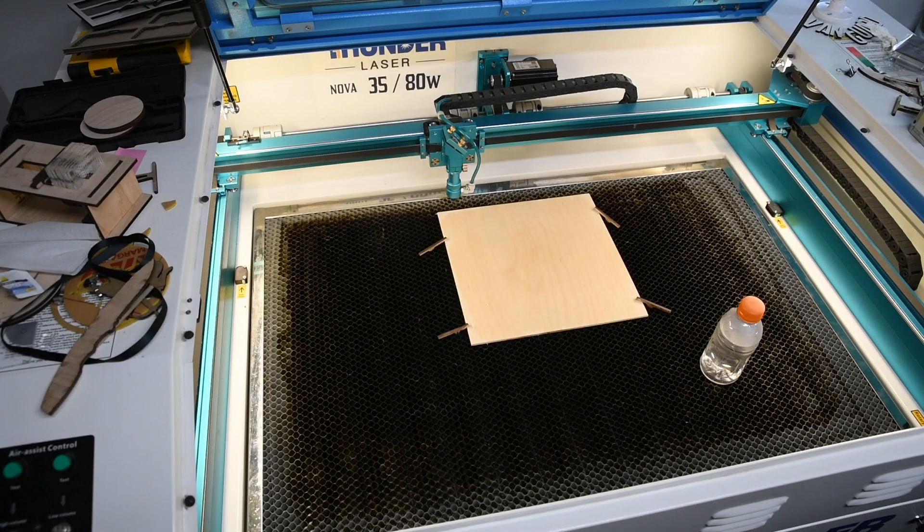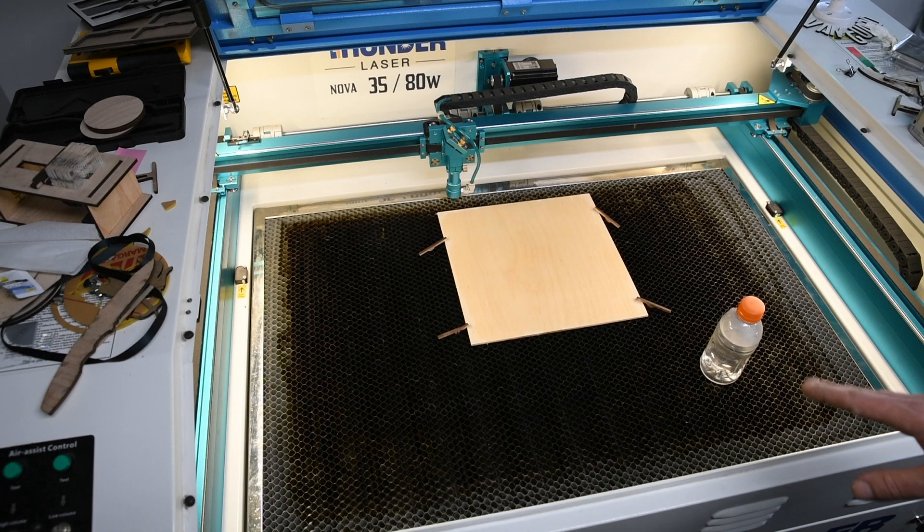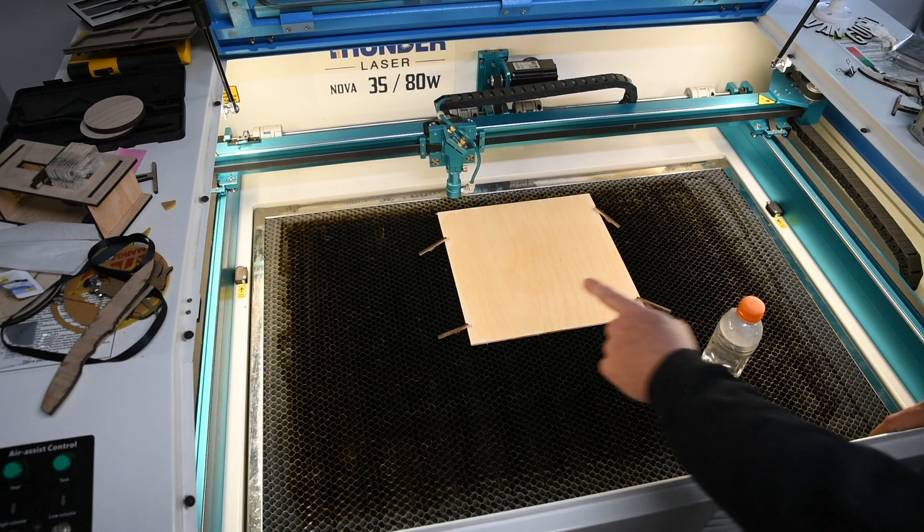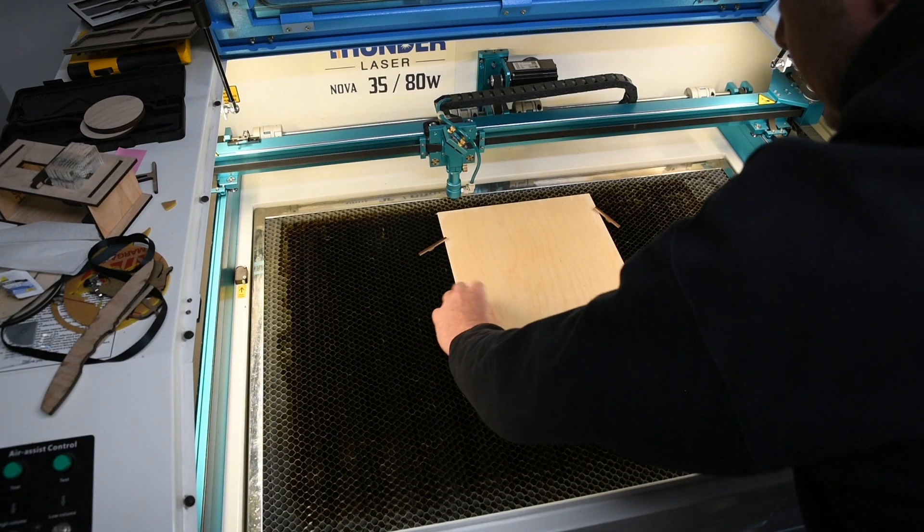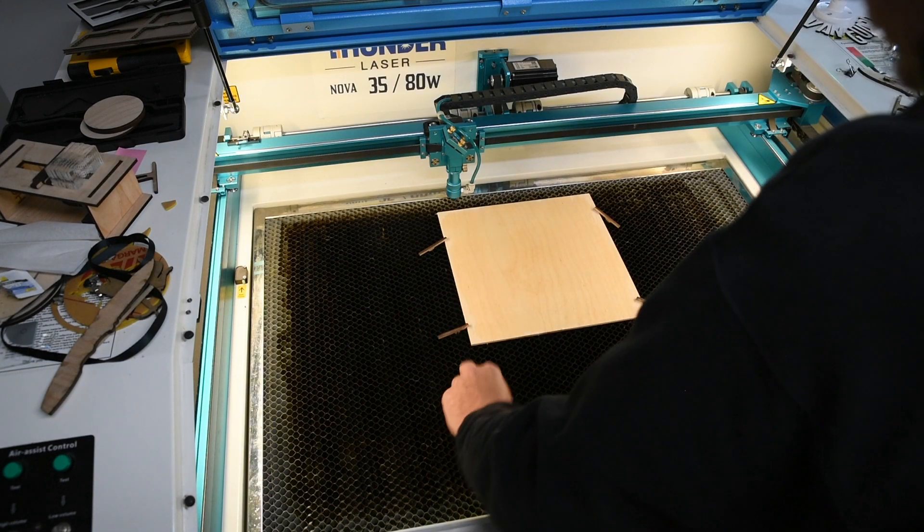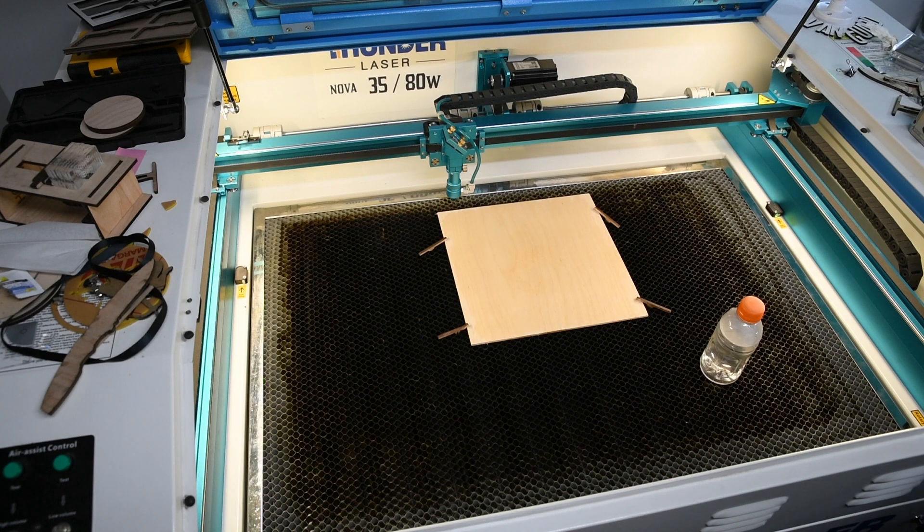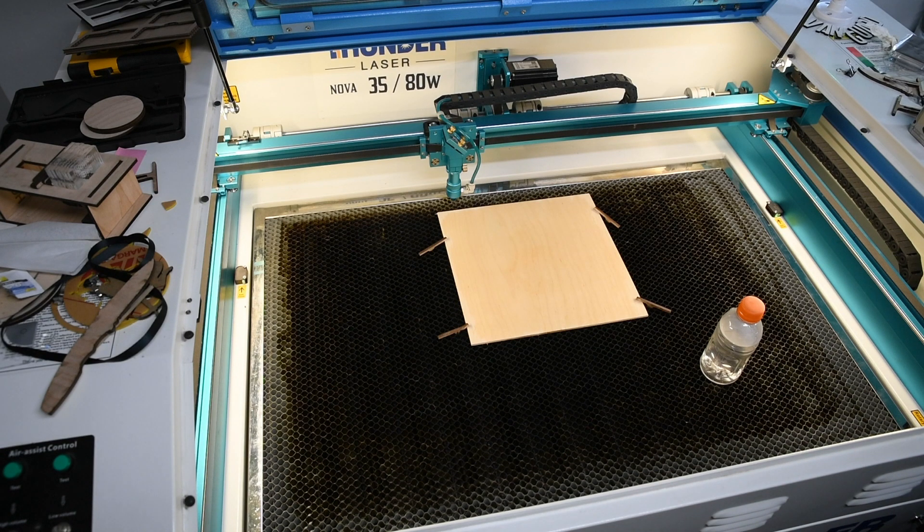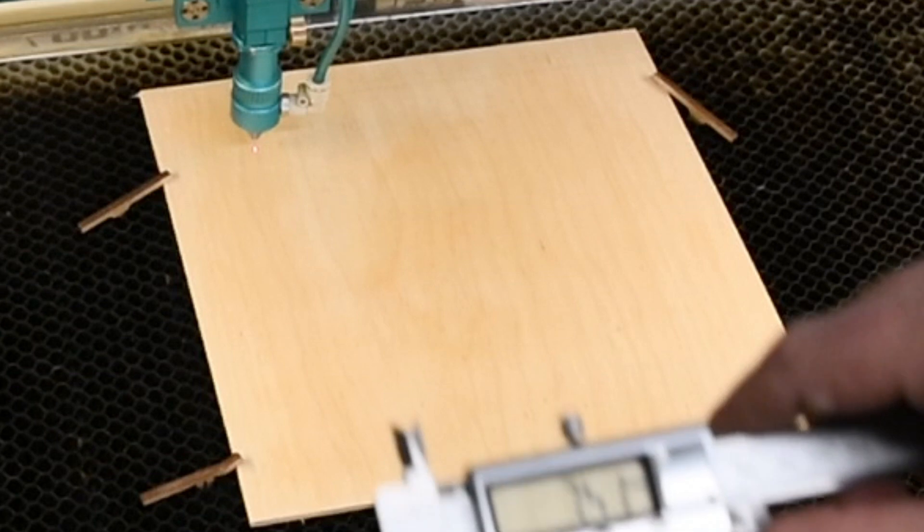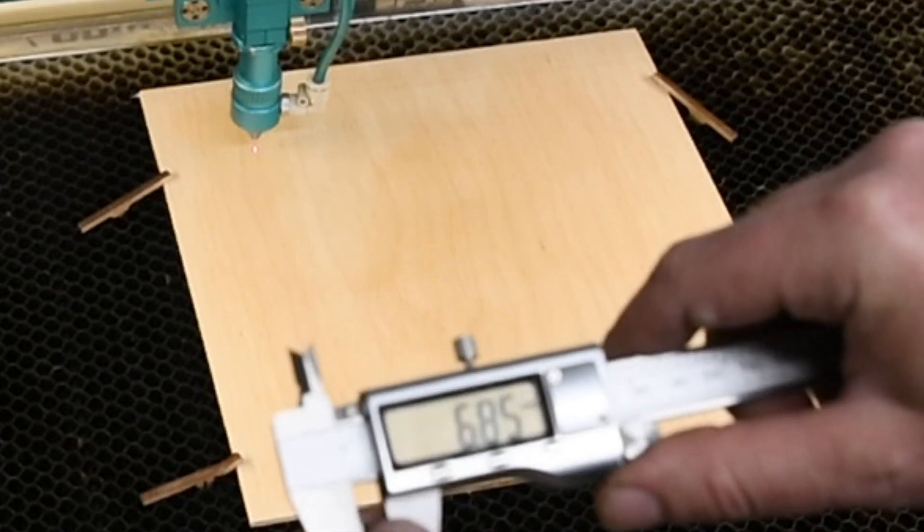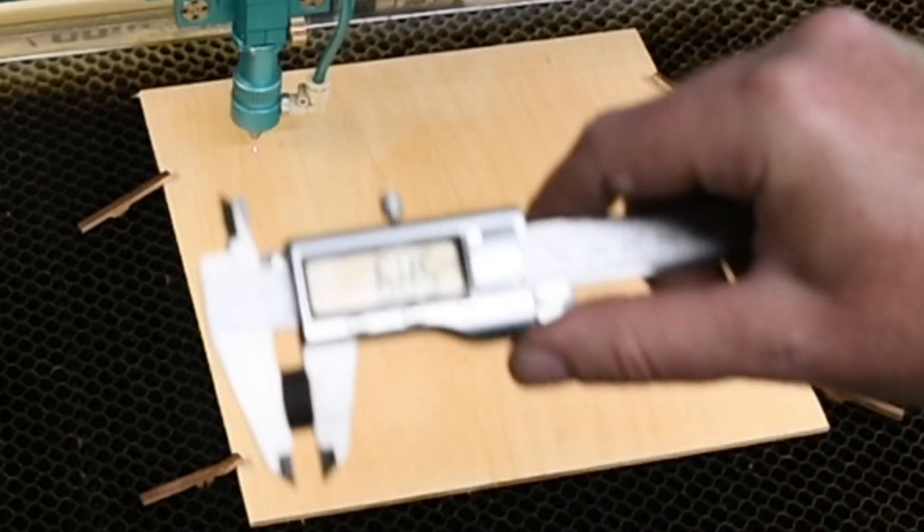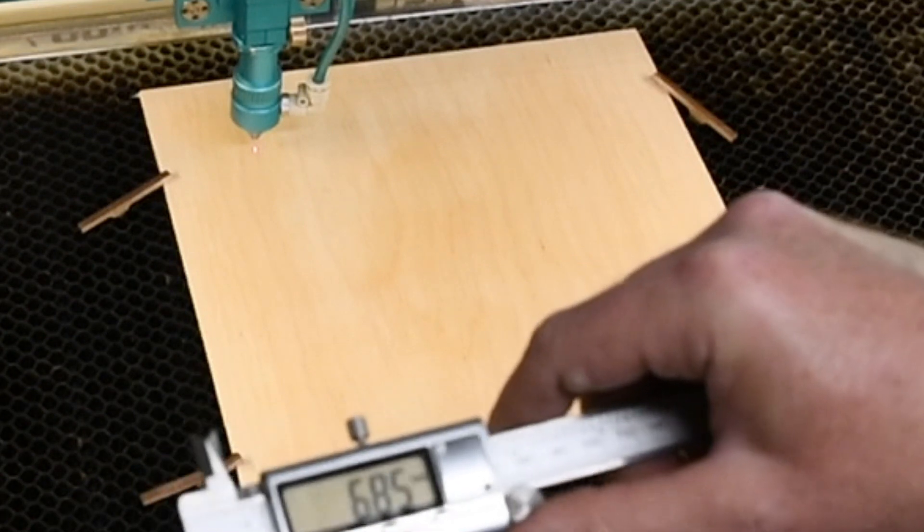One thing I find important when you're doing Borax, you want it a little bit out of focus because what you don't want is to be removing material. You'll be removing the Borax with it. So what I normally do is, my normal focus is 6 millimeters and this is about 6.85.